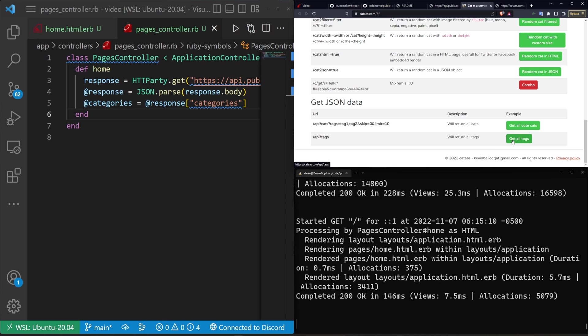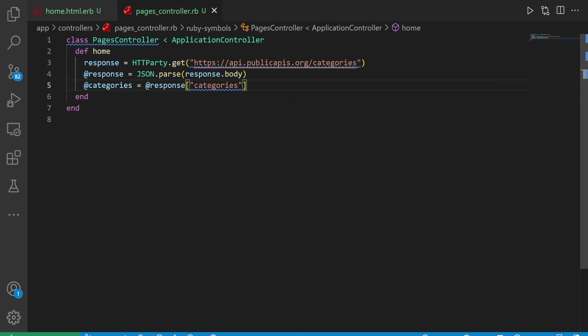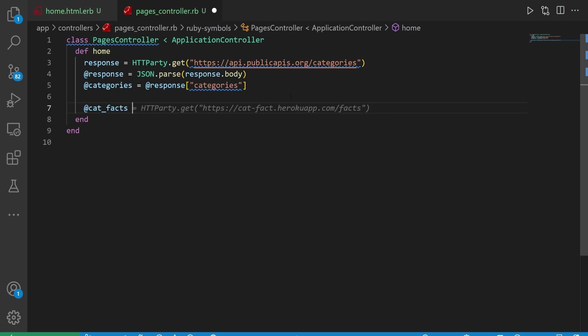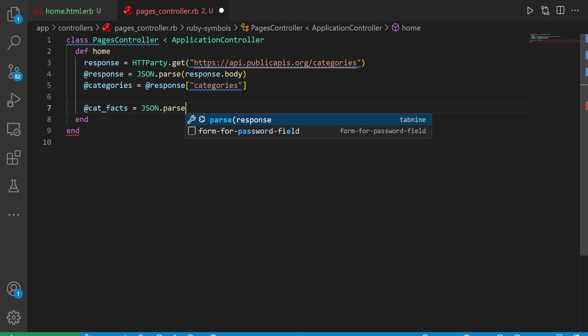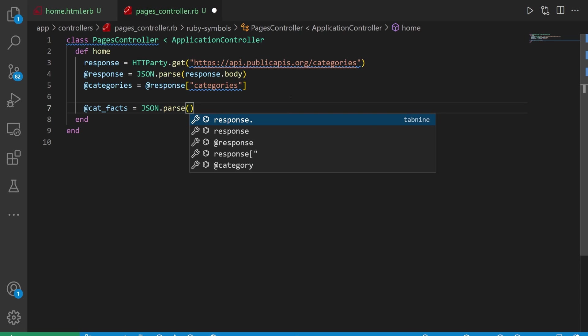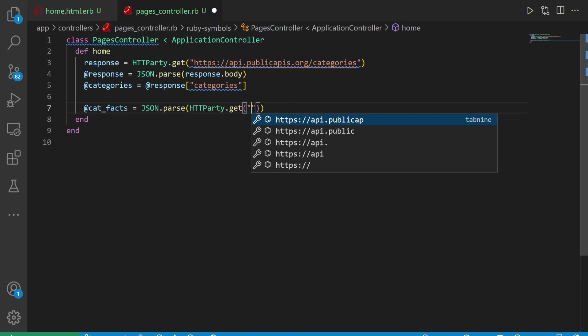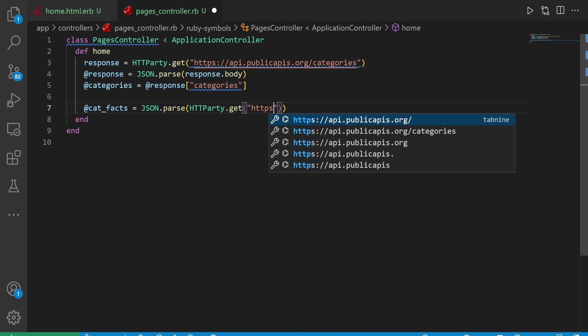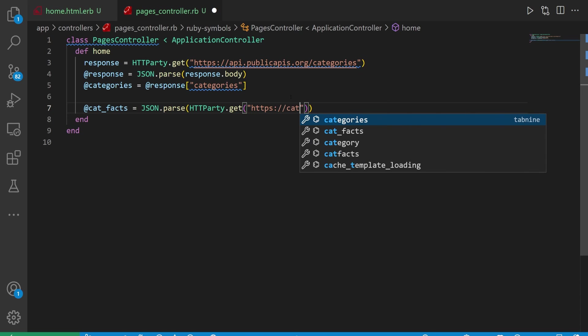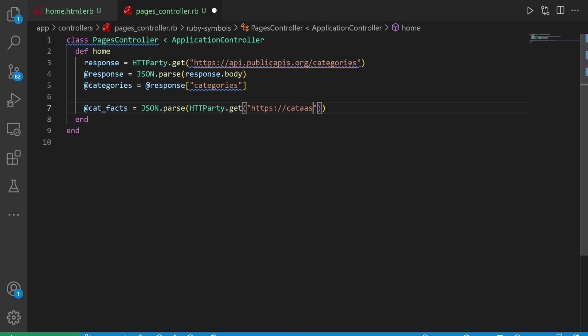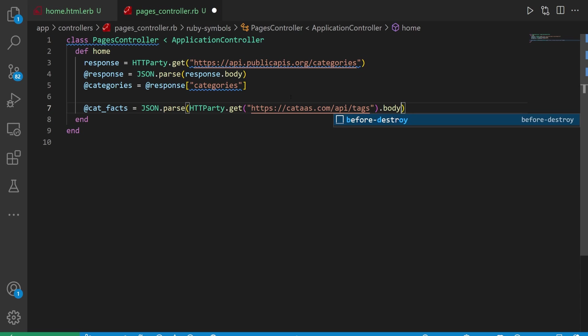At the bottom here we can see that they have an example where you can grab all of the different tags that the cat as a service tool uses. If we go there we can even pick a specific tag. So we have the get all tags button but we also have the get all cute cats tag. So we'll just go ahead and try that. If we come into our controller and type json.parse, we can then do an httparty.get request to https://cataas.com/api/tags. Then we can just call dot body on the end of it and this will get us all of those tags.